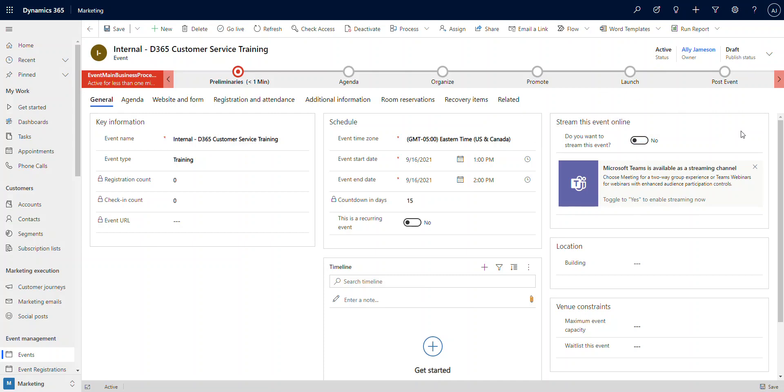Today we're going to use our internal D365 customer service training. This is just an internal training we're doing here at our company, and we want to invite a number of people. We want to stream this event as a Teams meeting and give them a link to join that meeting directly from the platform. As you can see, we've got our event started, and on the right-hand side, I'm going to click 'Do you want to stream this event?' and toggle that to yes.